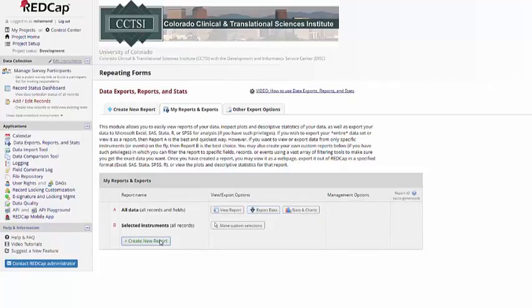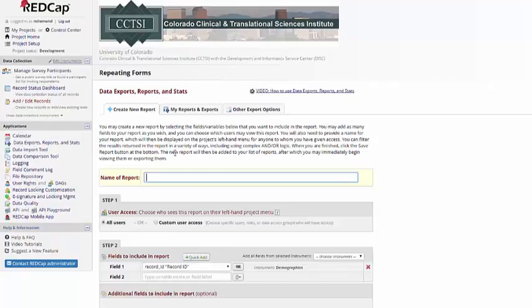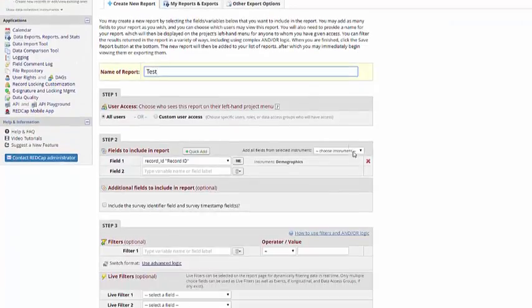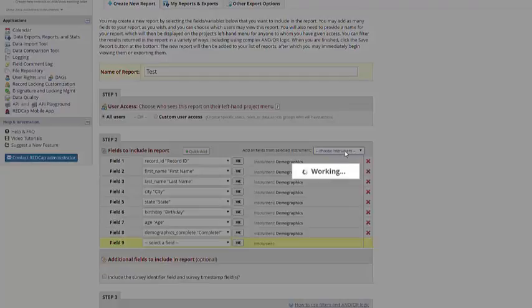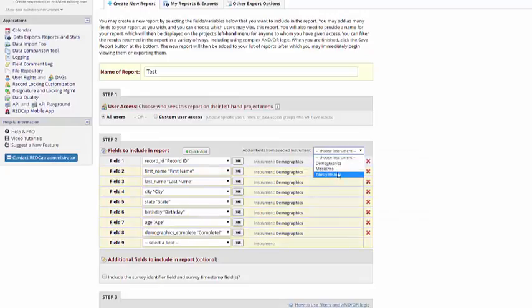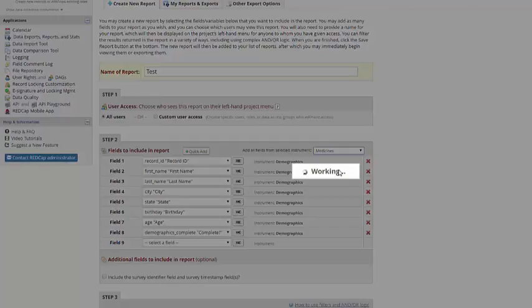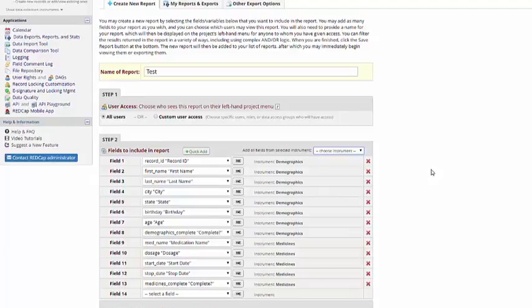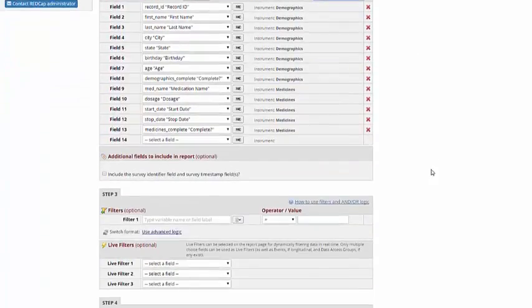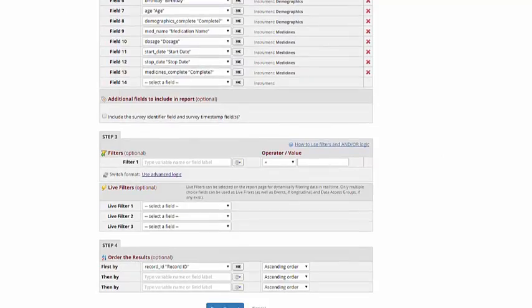So let's create a new report and add a couple of instruments to it. So now we have an example of a non-repeating and a repeating form in this report. Let's go ahead and save.